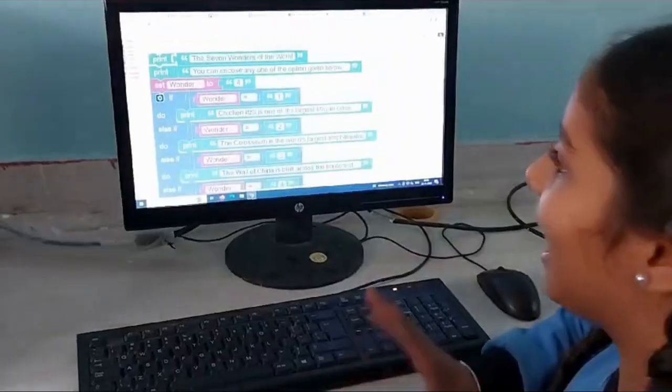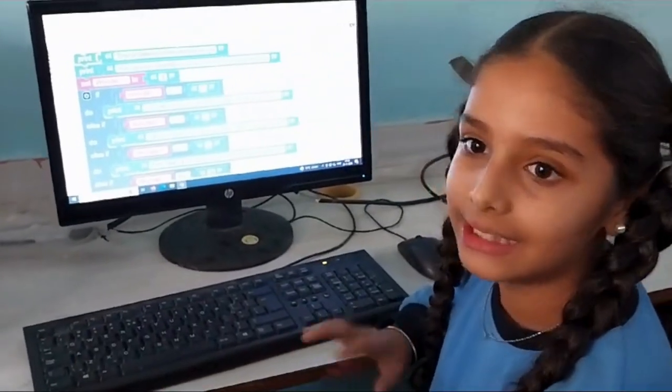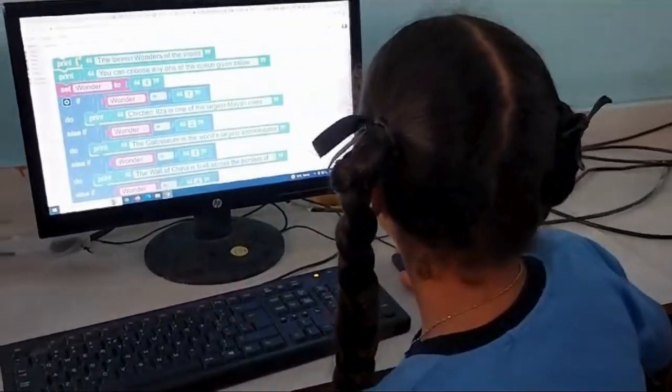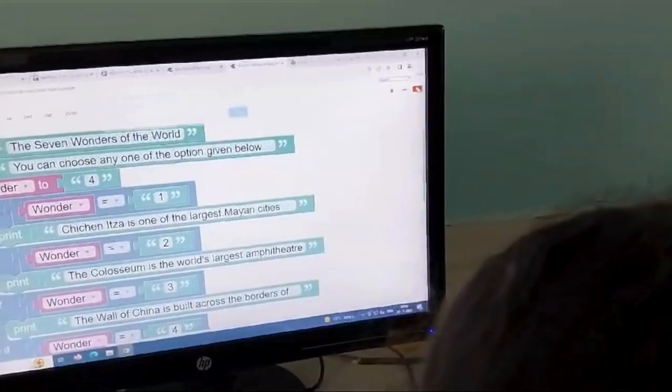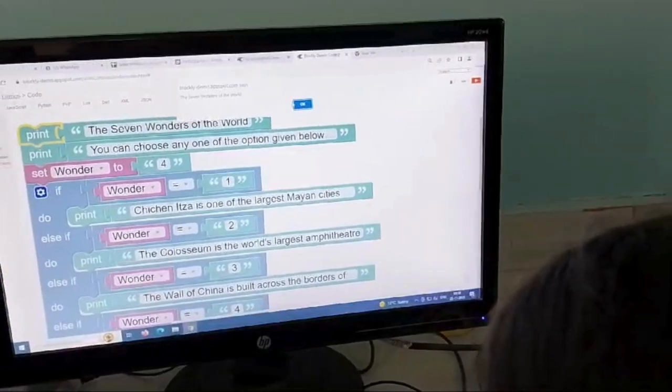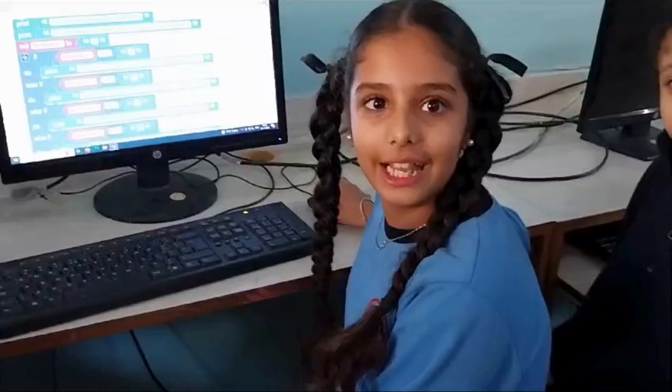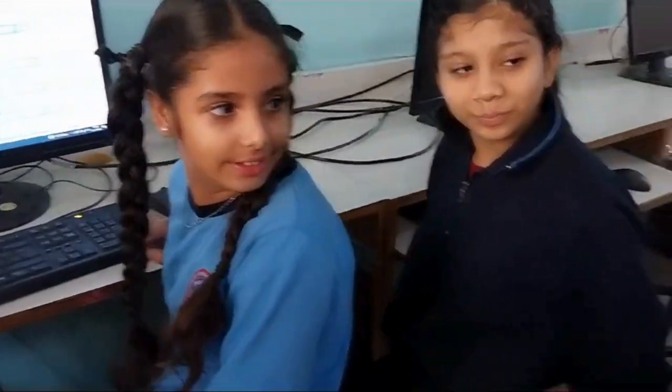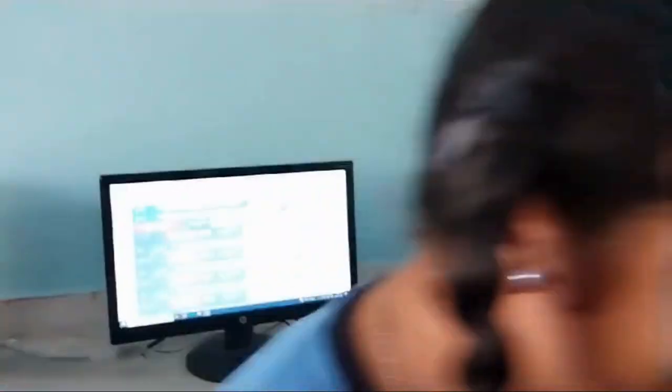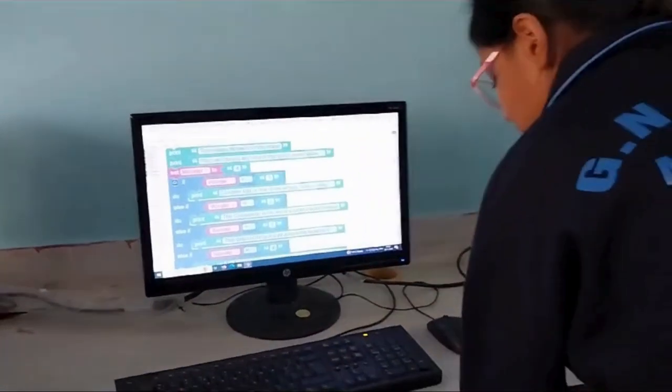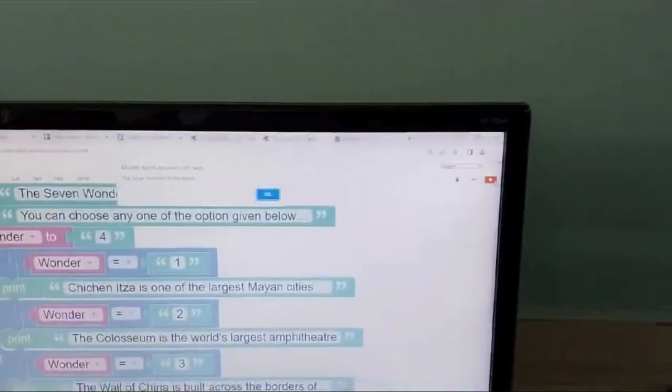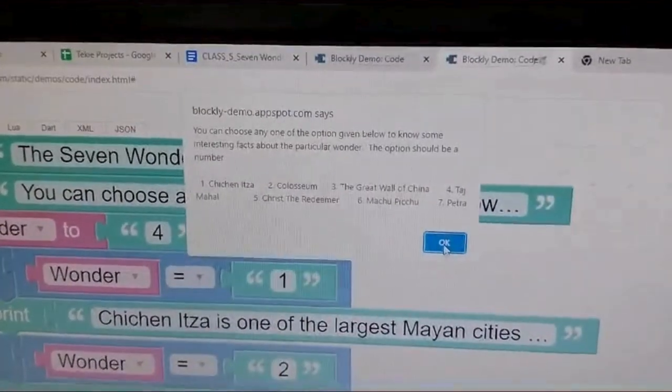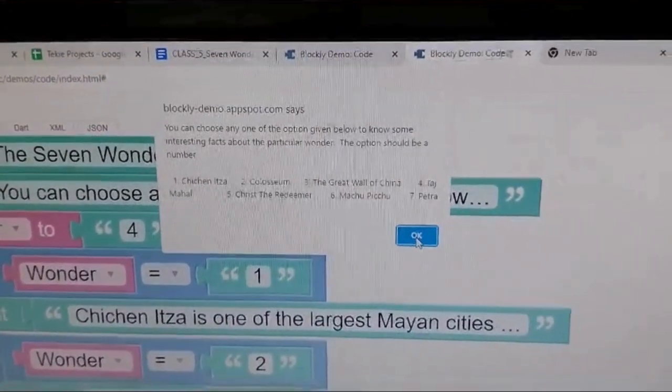We have done the coding part. Now we see the output of this code. First we click on this red button.